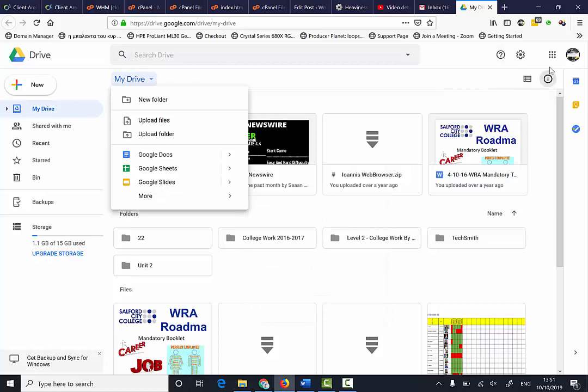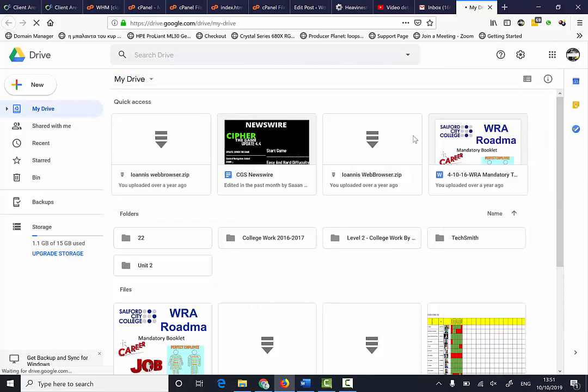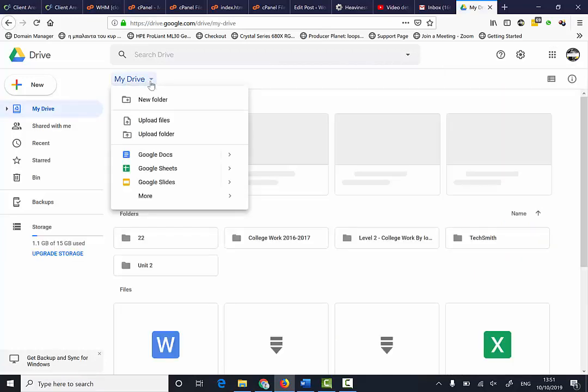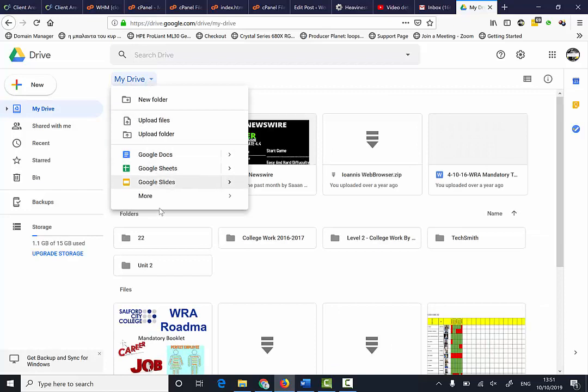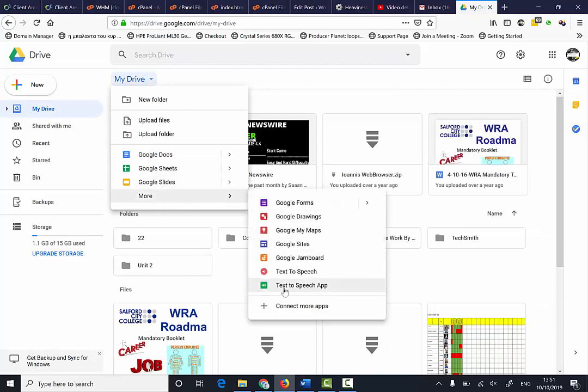Once you've logged into your Gmail account, click on the Drive option, then click on My Drive, select More Options, and then select Google Forms.